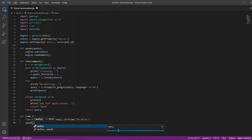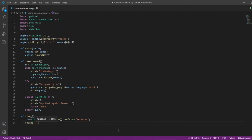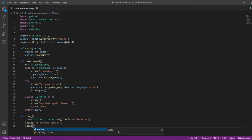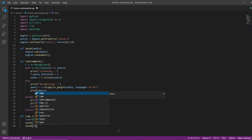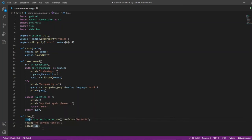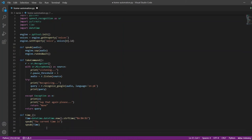I will call the speak function and pass the string 'the current time is'. Then I will call the speak function again and this time I will pass the Time variable. Our time function is now complete. I will go ahead and call the time_ function to test it.